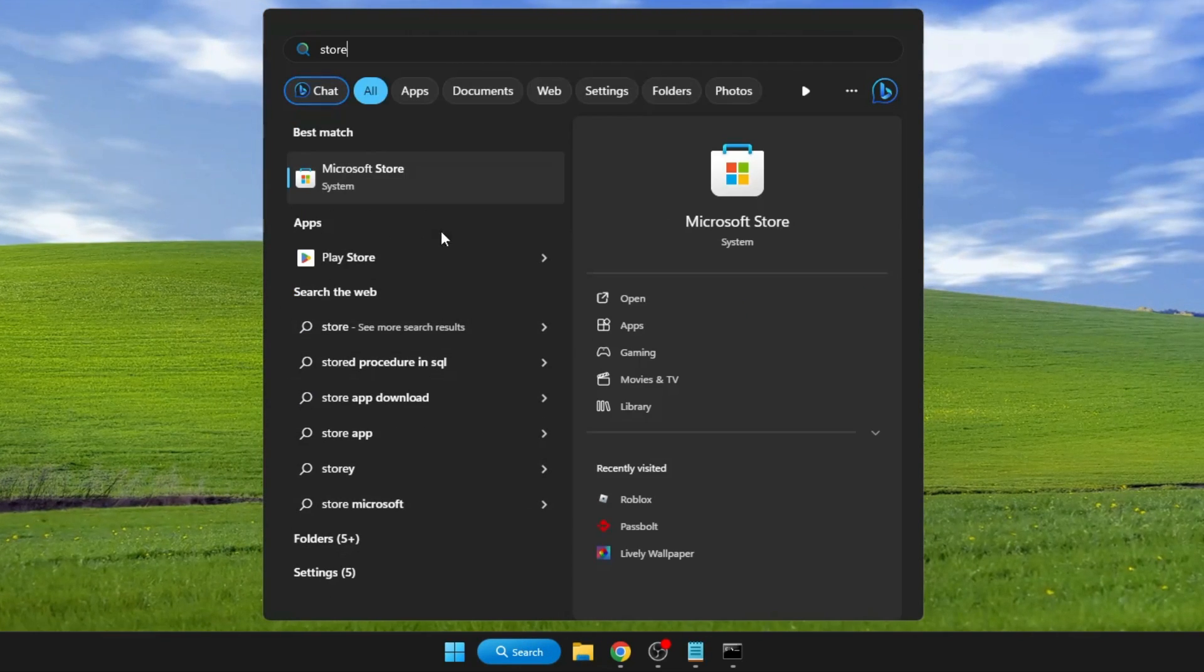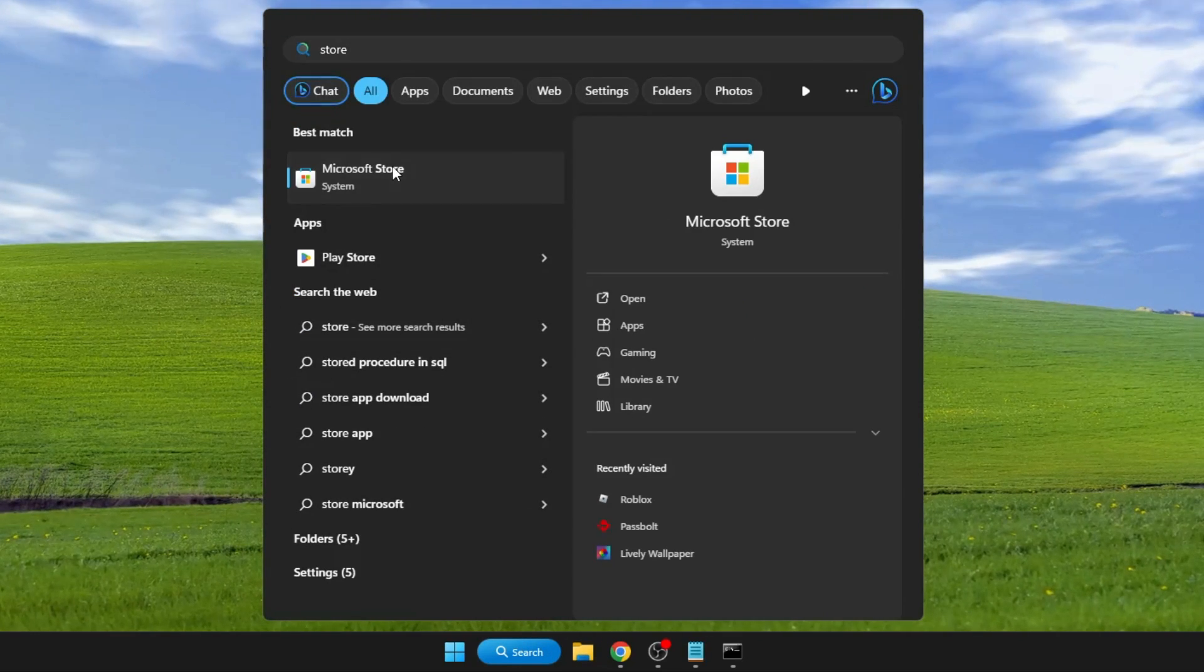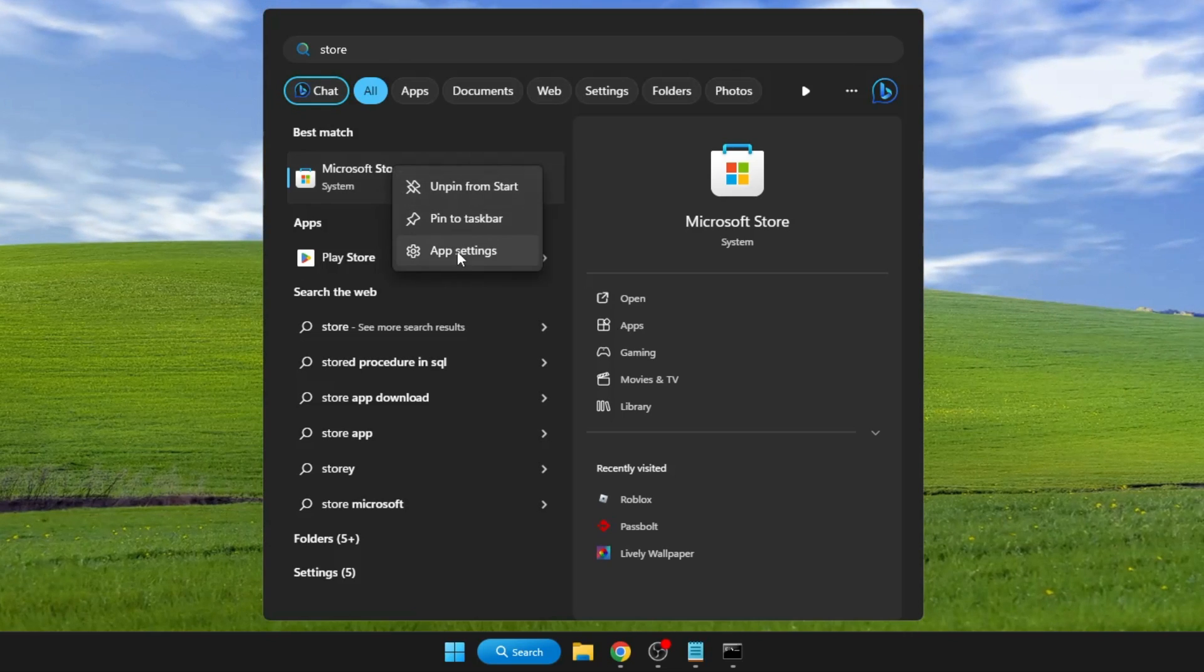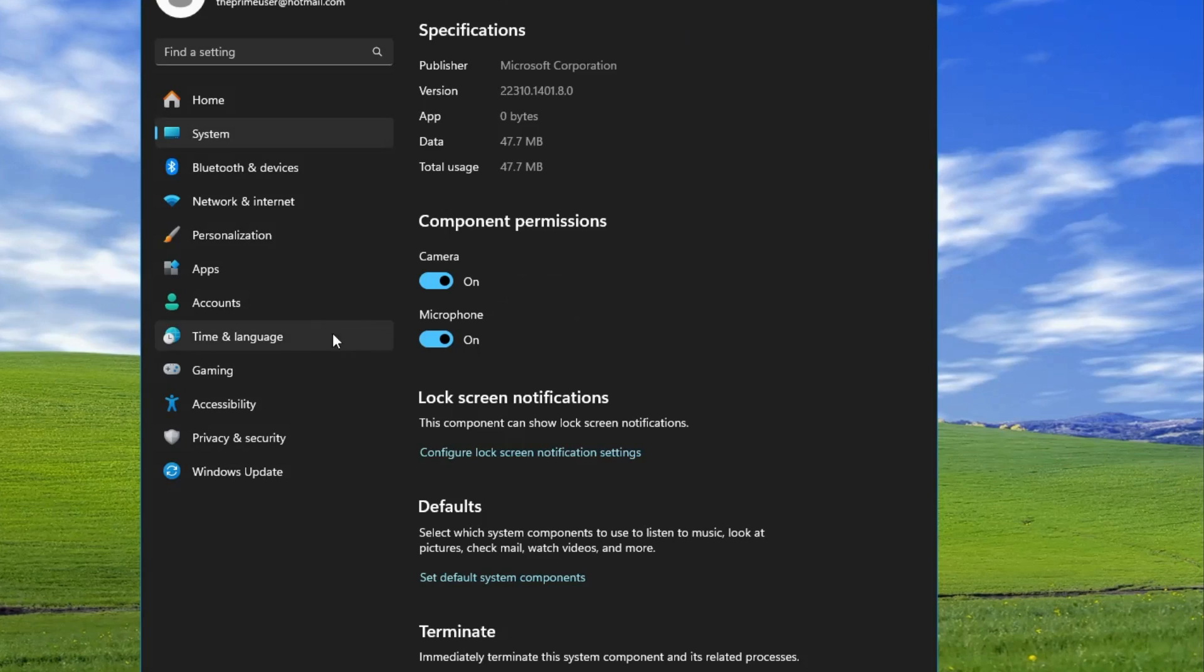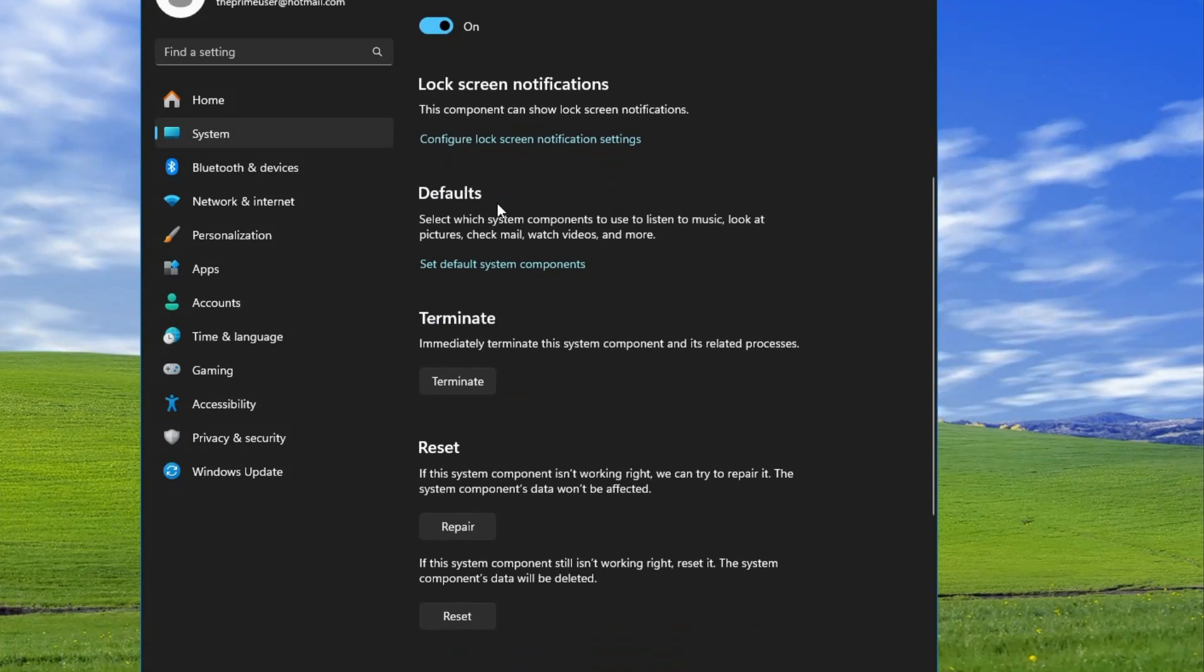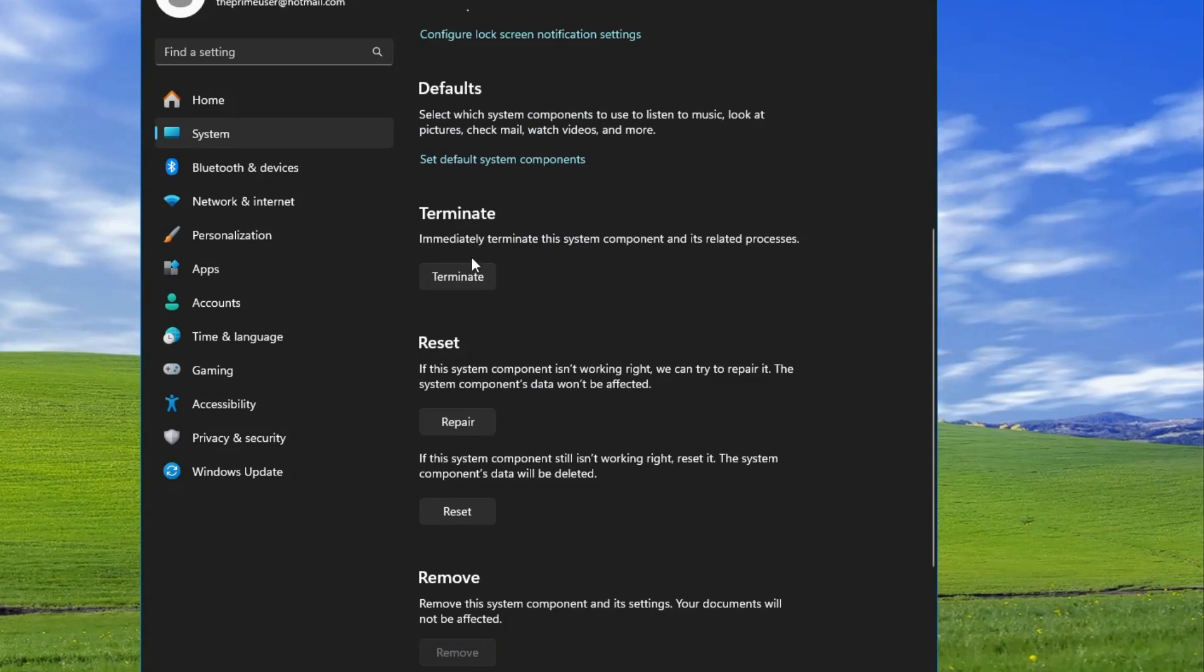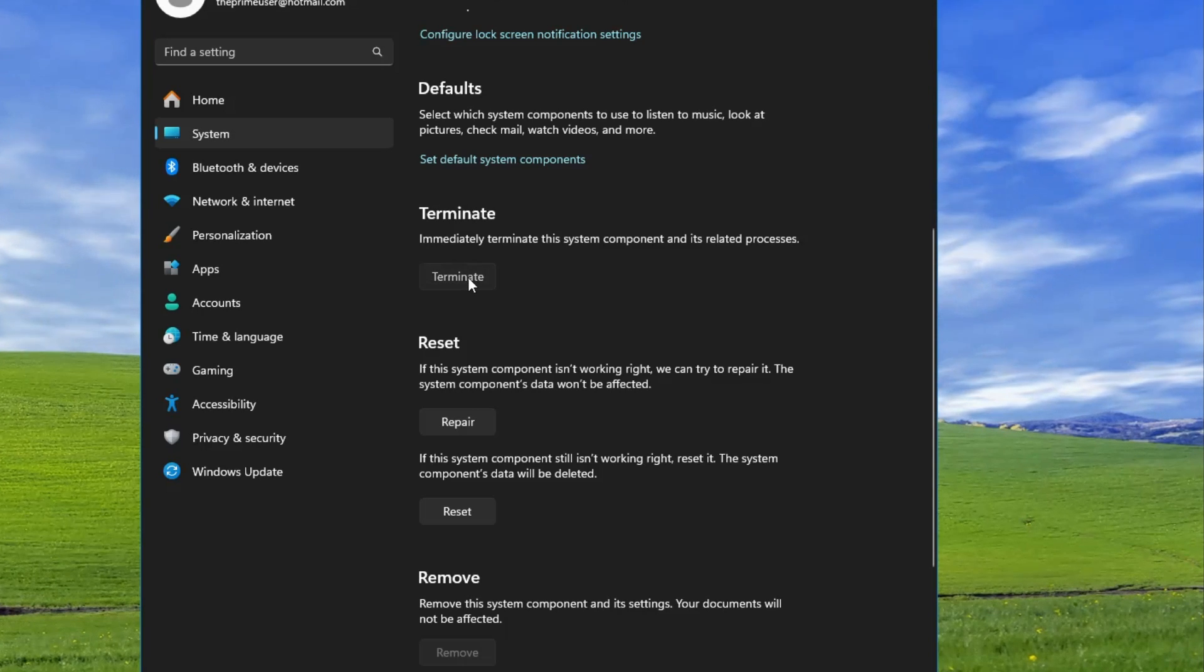In the app settings, scroll down and click on 'Terminate' once. Then scroll down to the reset option and first click on 'Repair.'